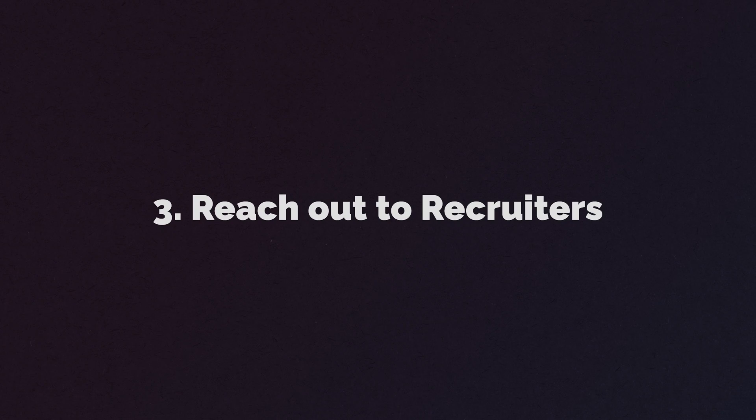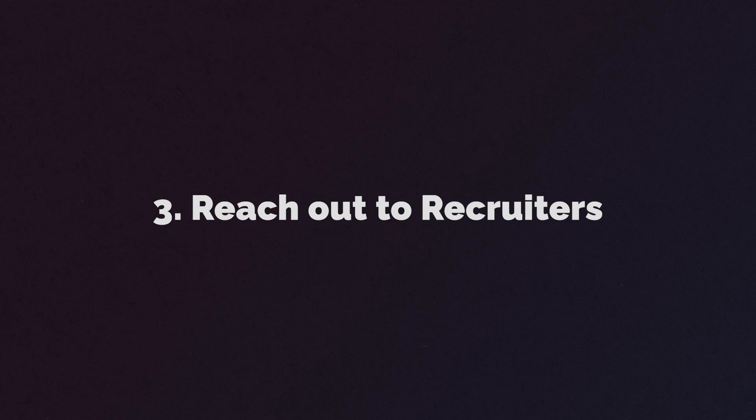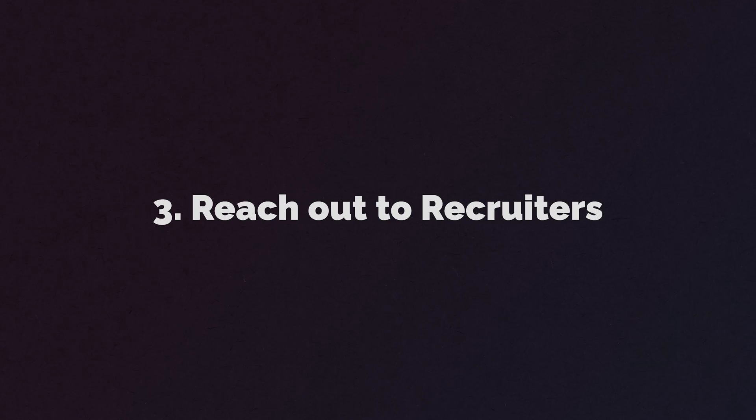Number three, you want to directly reach out to recruiters that you know. Tell them that you're available and that you're looking for a position. And number four, manual discovery. Go out and start applying for all the different places at various companies and the job boards themselves.